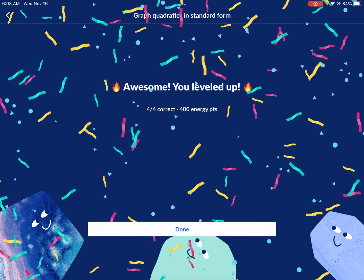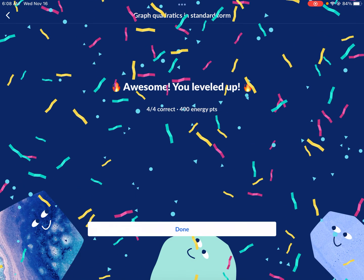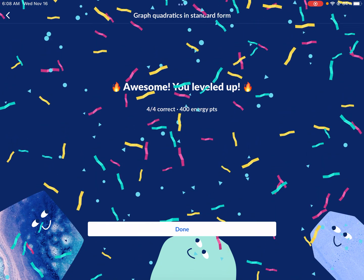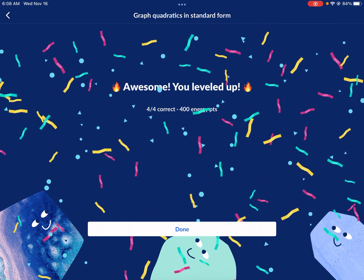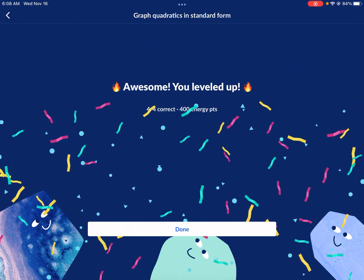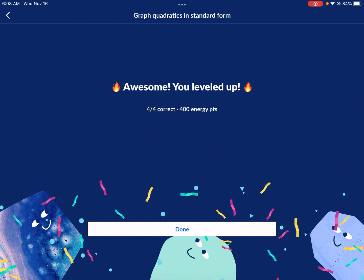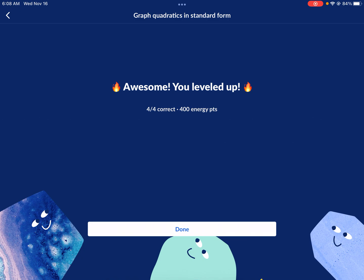That's all there is to it. I hope you guys enjoyed this video. Please leave a comment if you need help with anything else, and I look forward to seeing you next time right here on West Explains Best.